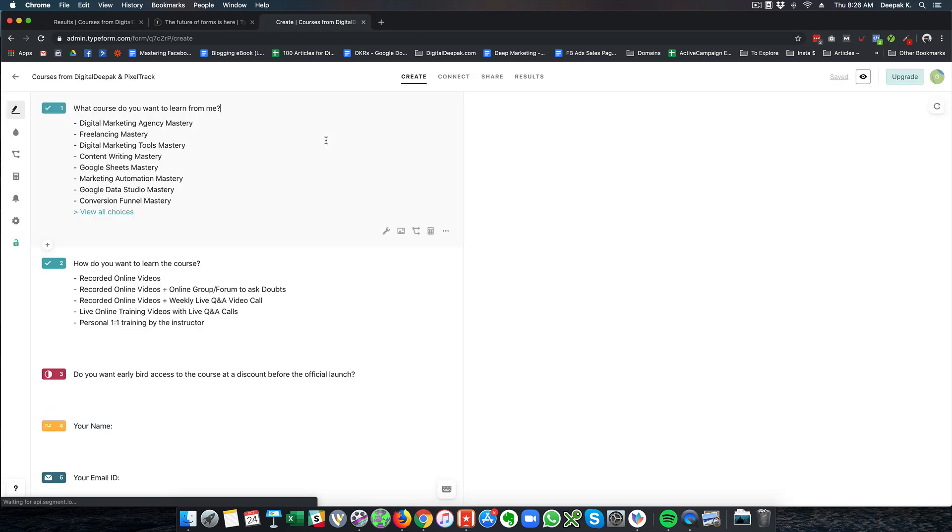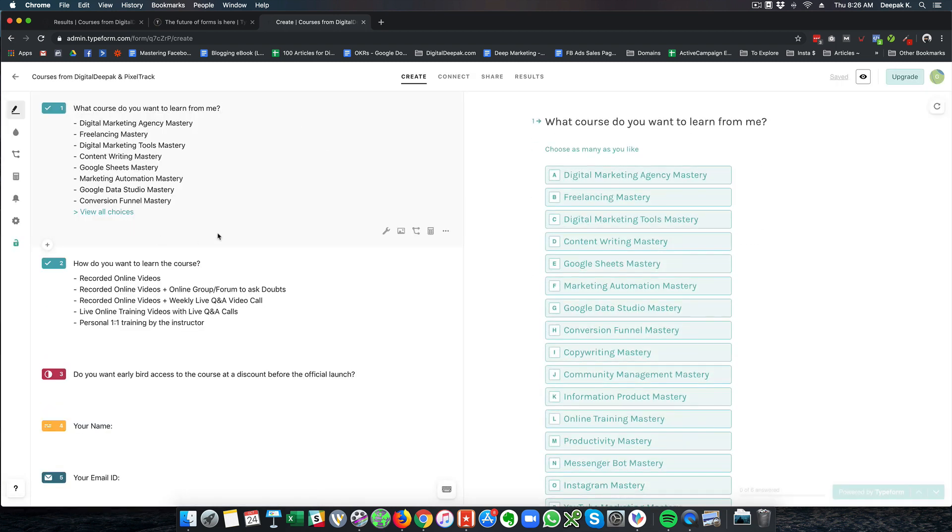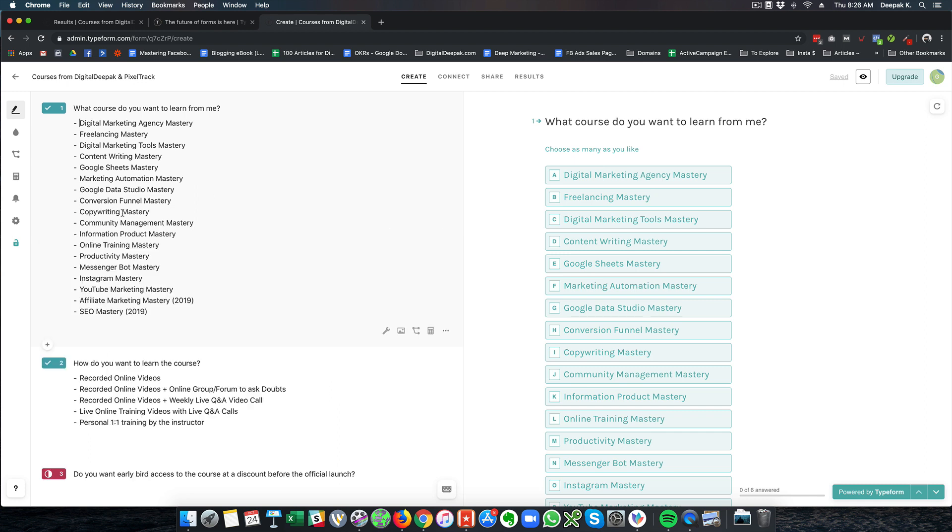So this form I created to send it to my audience to find out what course is most in demand, because unless I listen to my audience and understand what they want, I will not be able to create a product that fits them exactly. So I entered all the possible courses that I am going to launch in the future and I created a multiple choice question out of it.